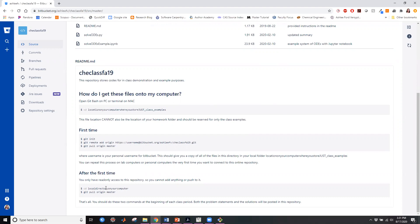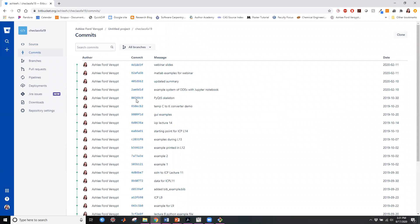The commits link tells me all of the history of times I have made any snapshots of these projects and posted on this Bitbucket repository.